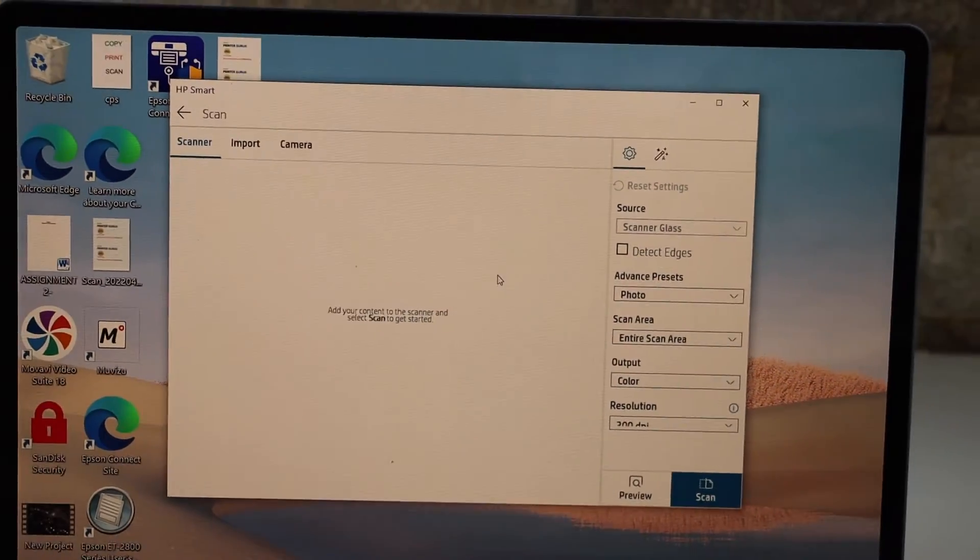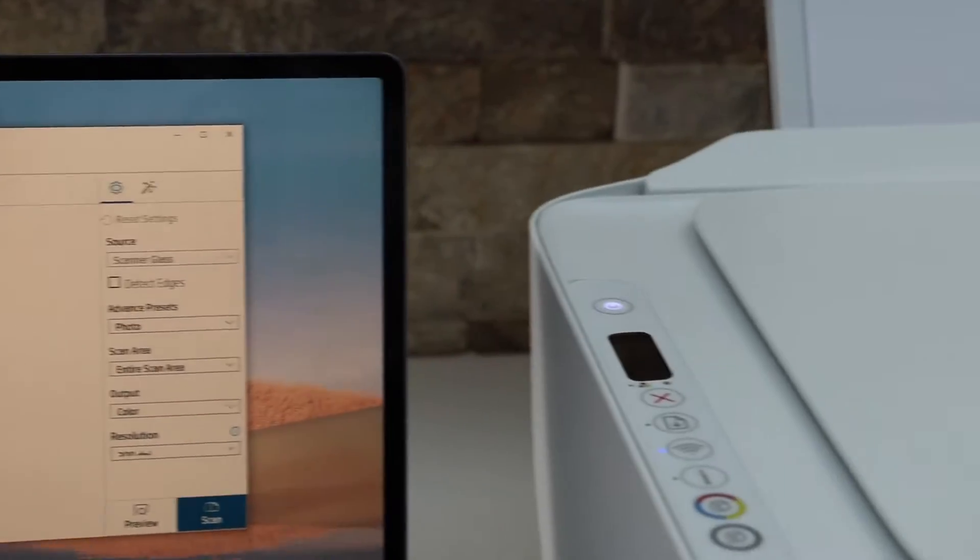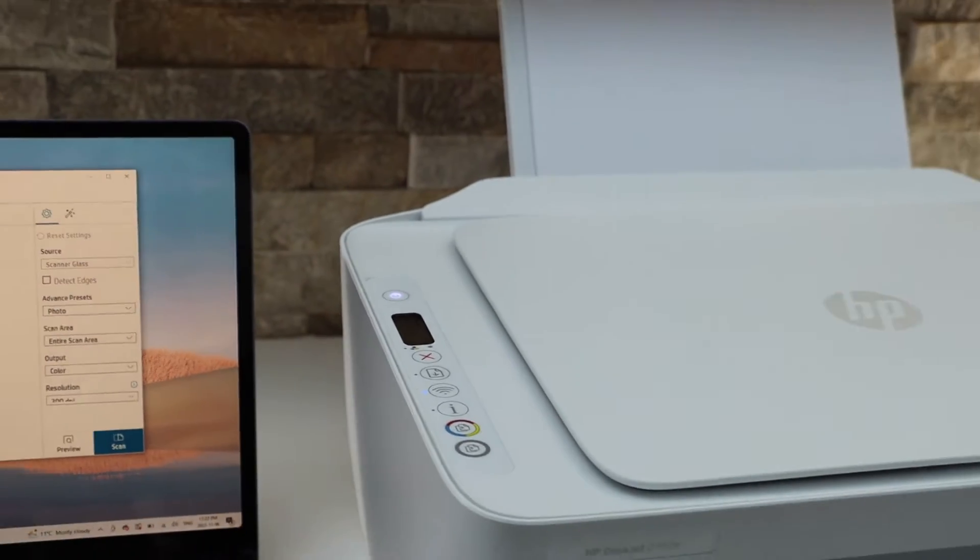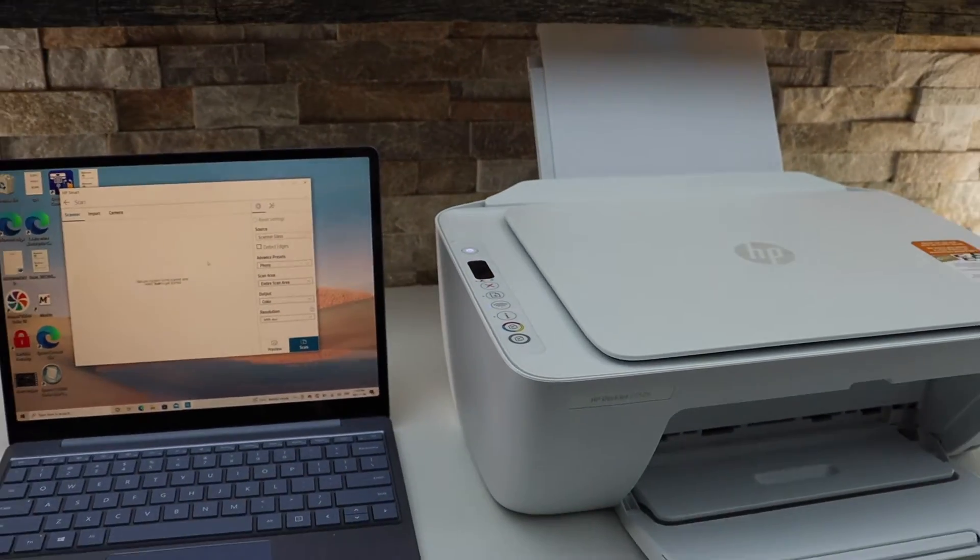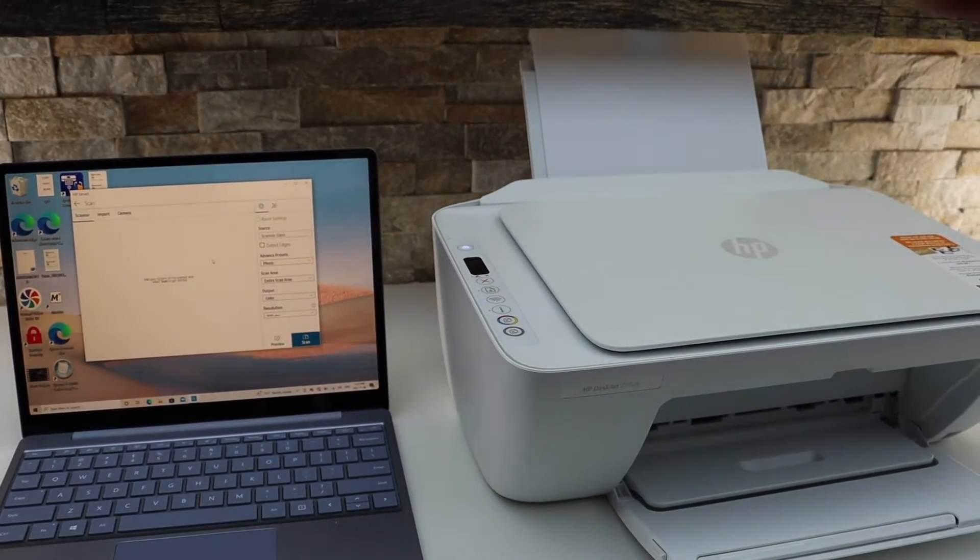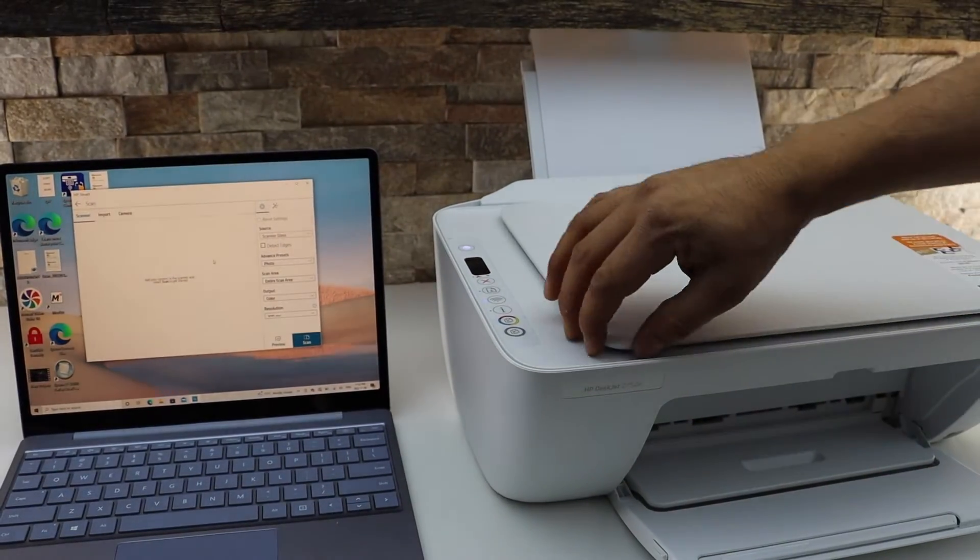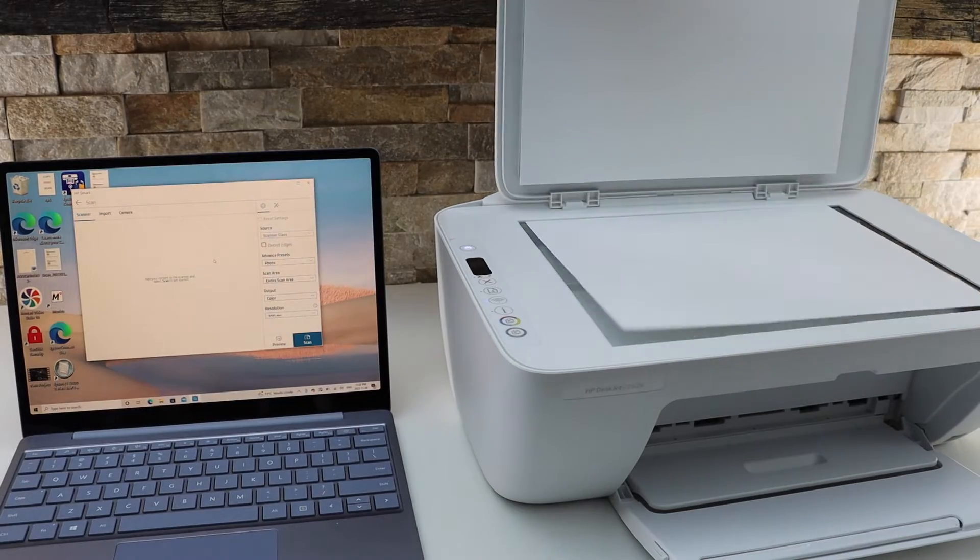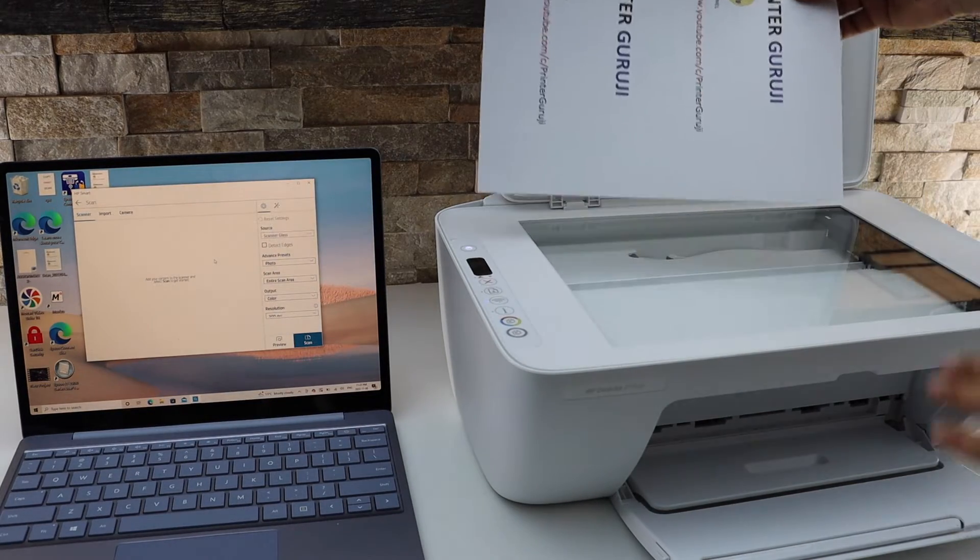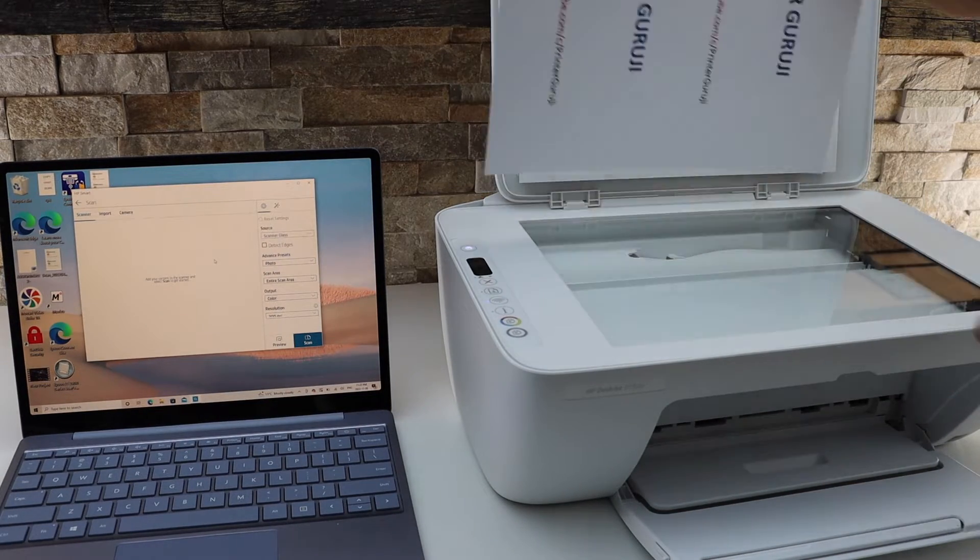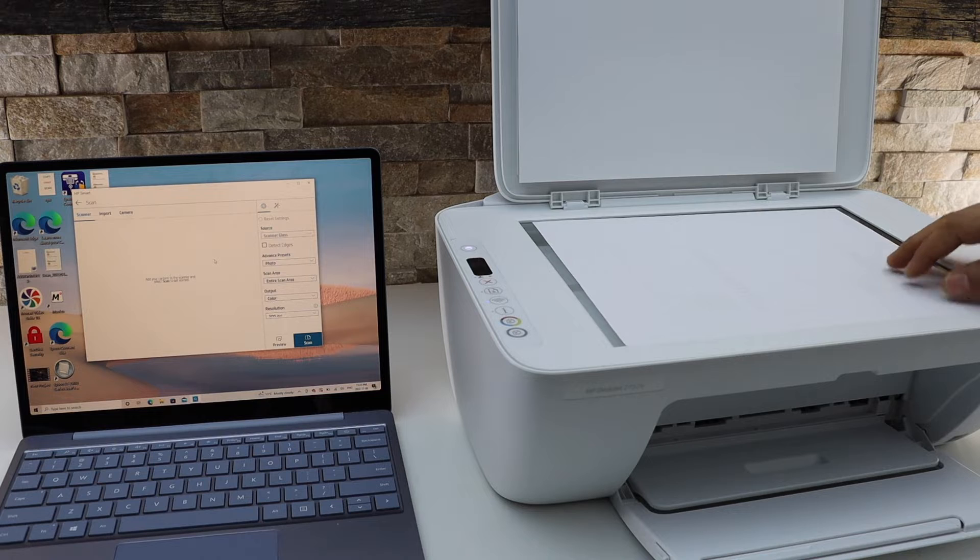It may ask you to create the HP account. You have to create it, otherwise you won't be able to use wireless scanning. Now open this lid, place a page facing downwards on the right hand side corner like this.